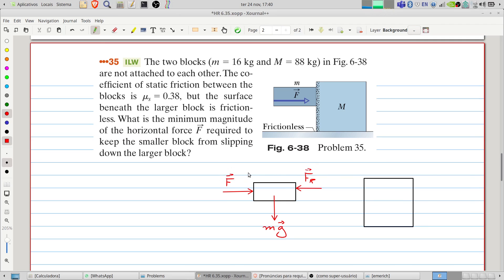This is the reaction force of the surface. And we also have the friction here — static friction. Here are all the forces acting on the smaller block.